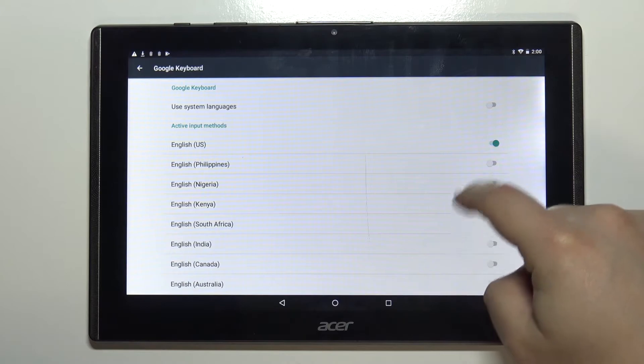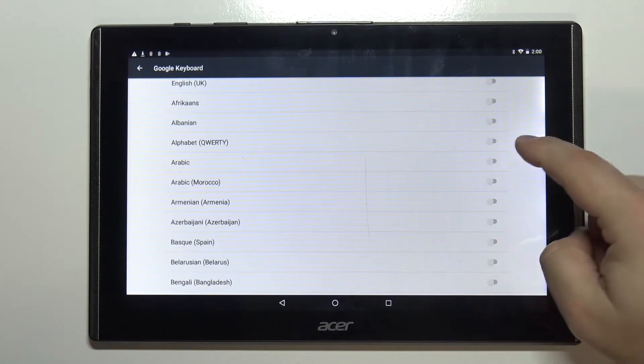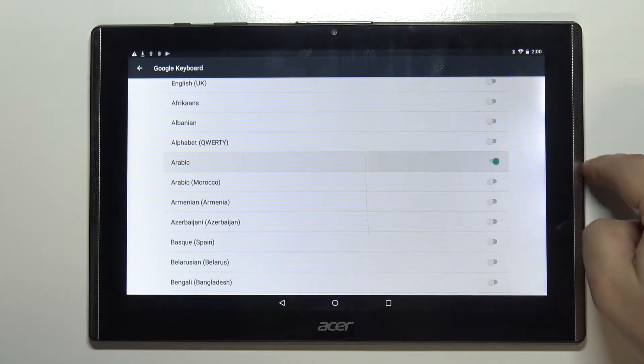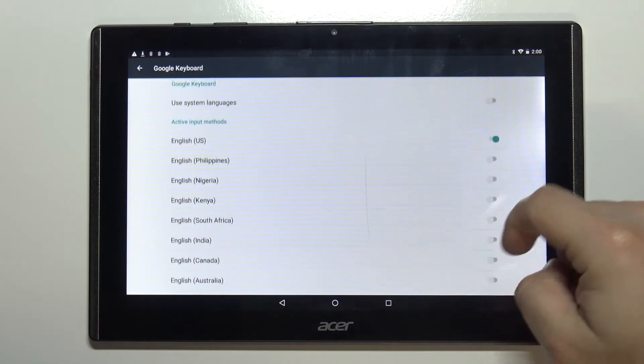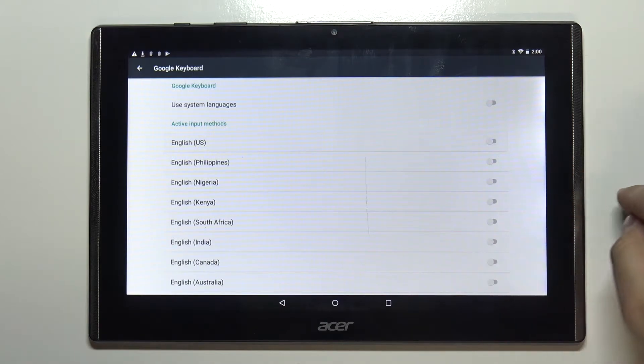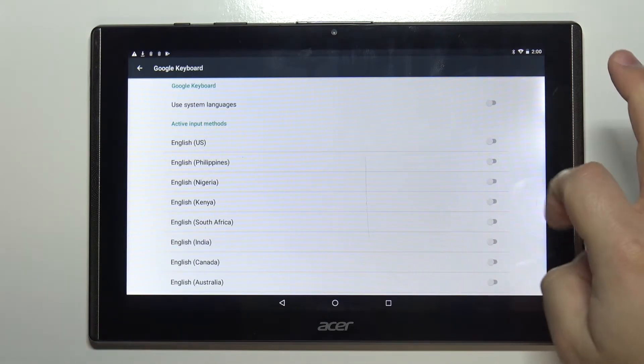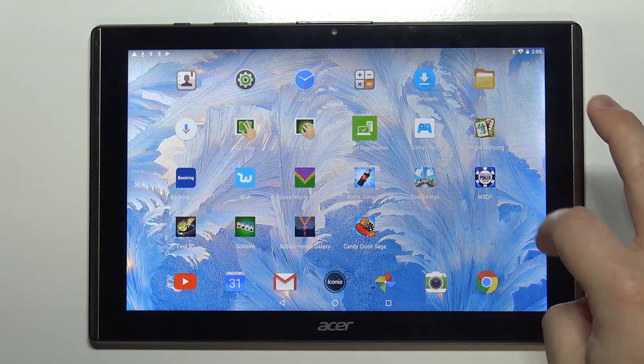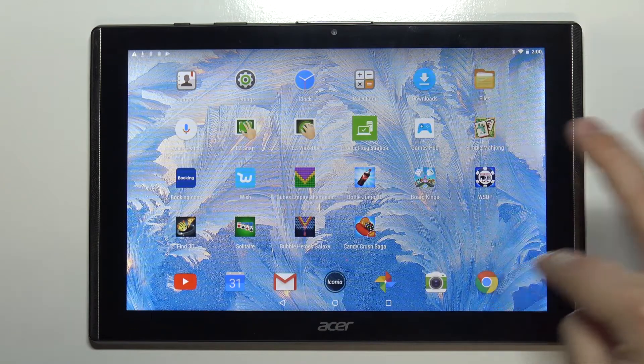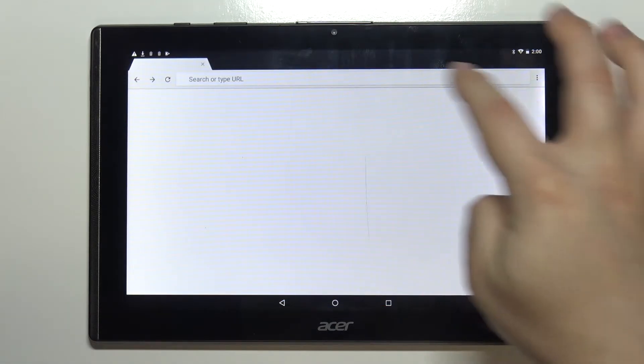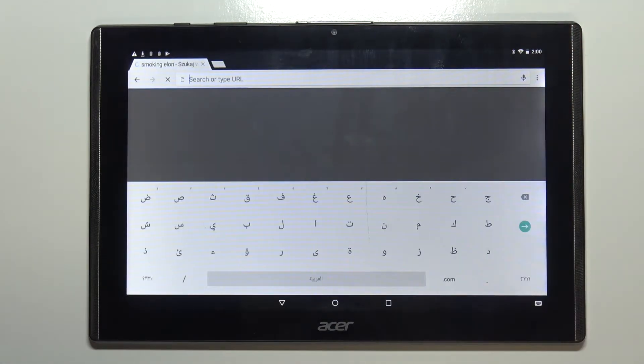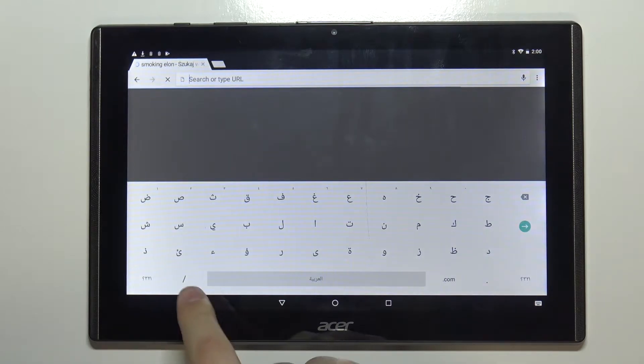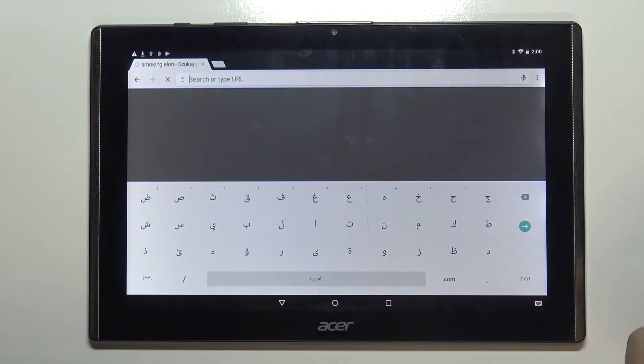For example I'm going to enable Arabic and disable the English one so Arabic is going to be the default language now and if I go to something I can write in, for example Google Chrome, and tap right here when the keyboard appears it's going to be in Arabic as you can see.